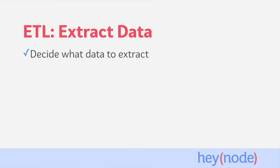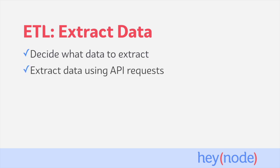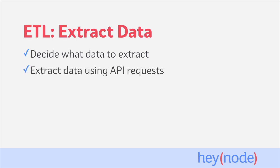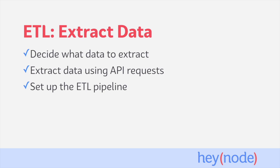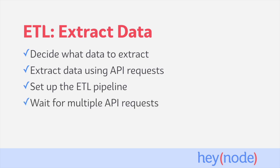In this tutorial, we're going to decide what data we need to extract from our data source. We're going to be using API requests in order to extract that data. We're going to set up our ETL pipeline by creating a function that orchestrates our three different steps together: the Extract, Transform, and Load steps. And we're also going to show you how you can optionally wait for multiple API requests if you need to pull data from multiple sources.